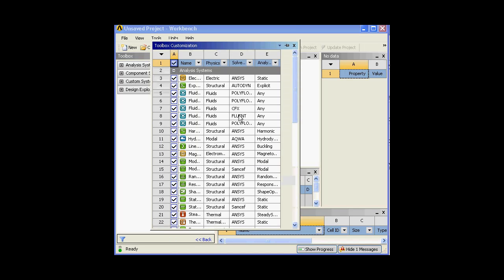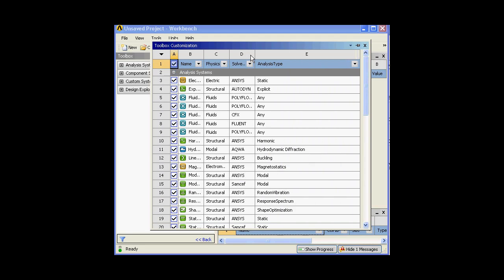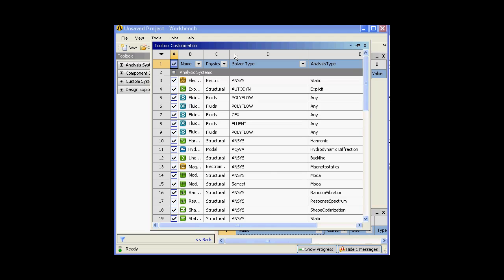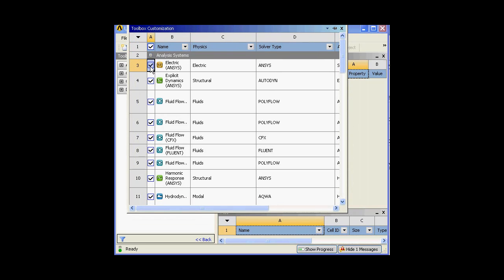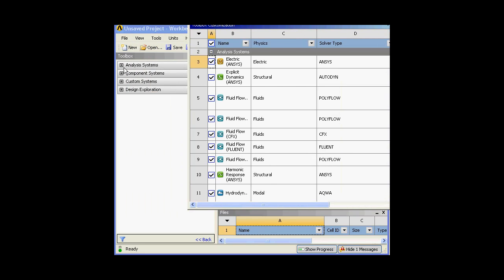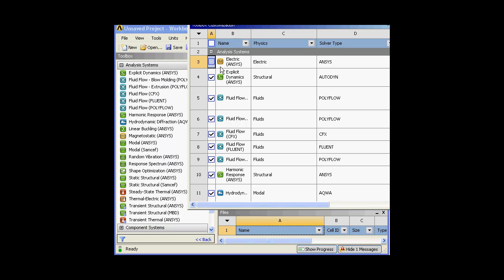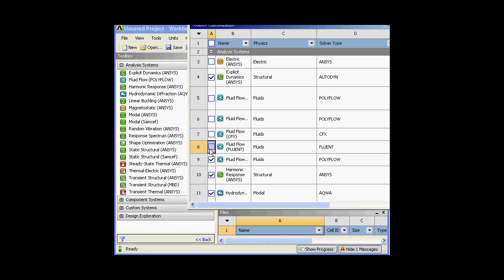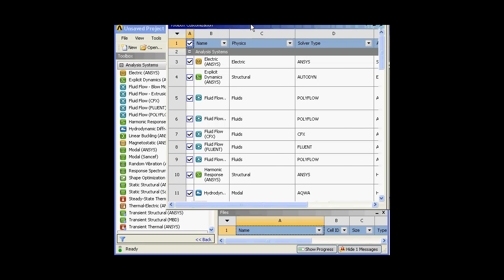In order to customize the toolbox, I can click here and a window will pop up. I'll expand this so that everything stays clear. Anything that I would like to make appear, I can click or unclick it. By selecting items, whatever I have selected will appear in my analysis system. I'll unclick this and it is gone — I'll unclick Fluid Flow and you can see it's gone. I'll just select all right now.